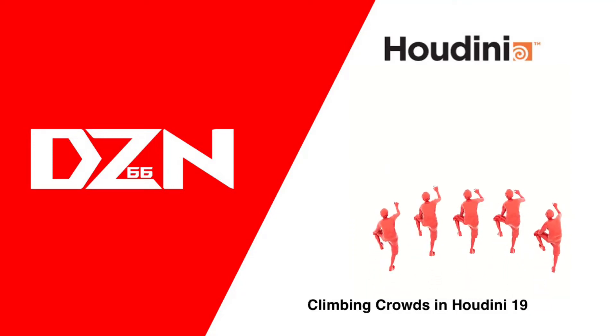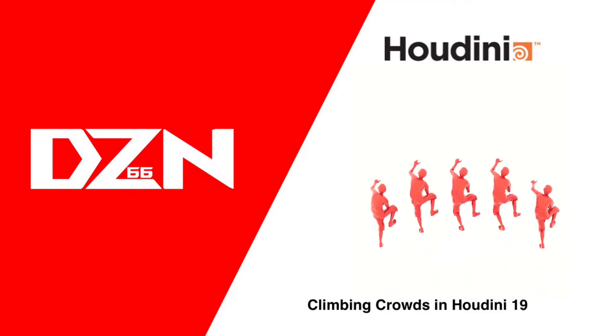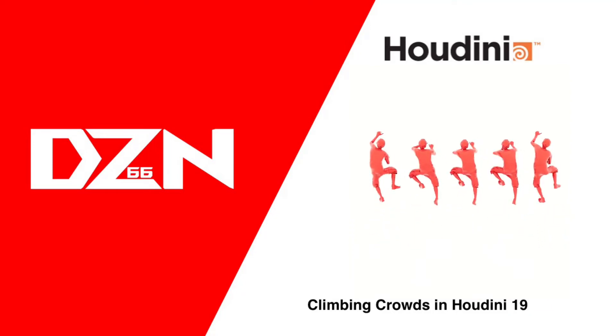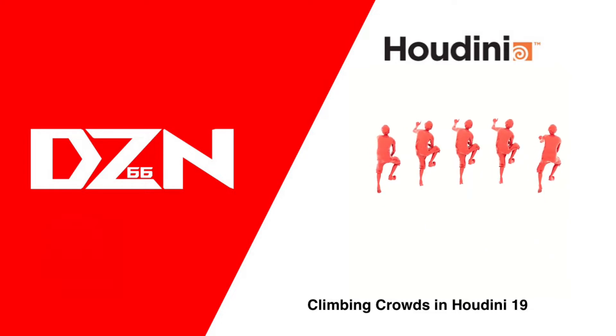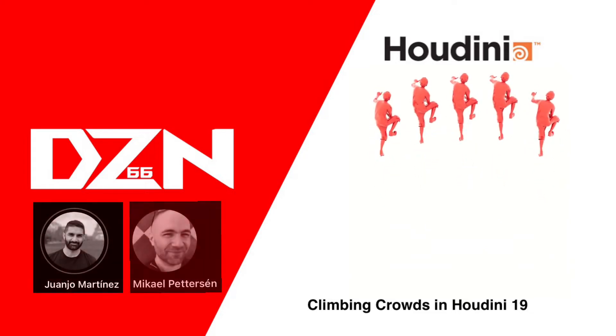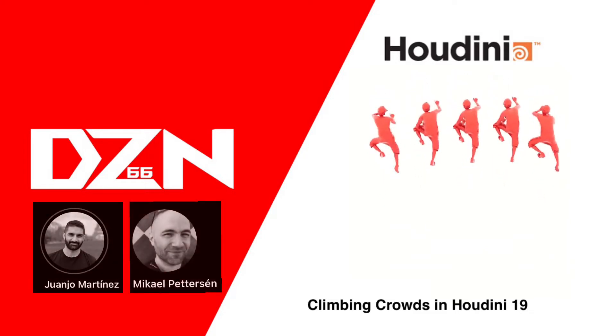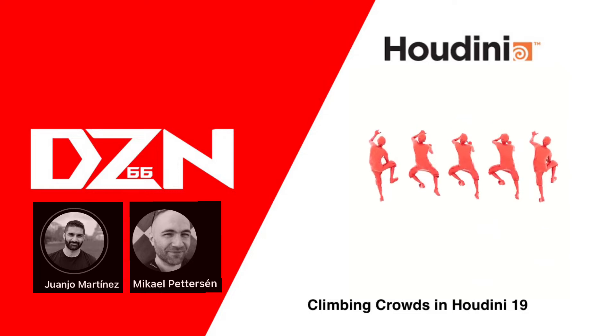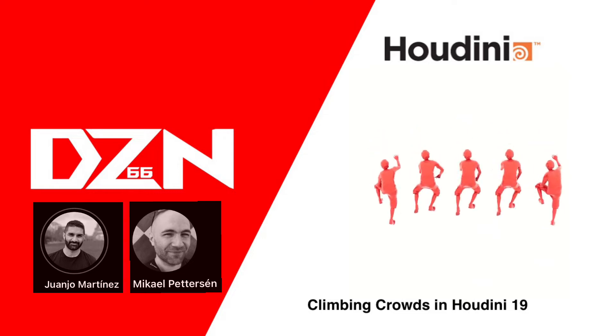Hi folks, today we're going to look at climbing crowds in Houdini 19. All the credit goes to Deir Martinez and Peterson - those guys work on NPC and they were generous to help me with this.